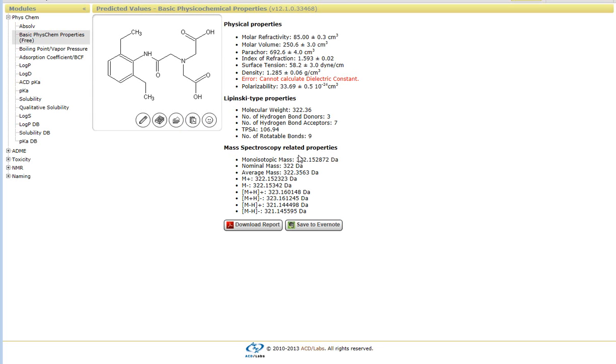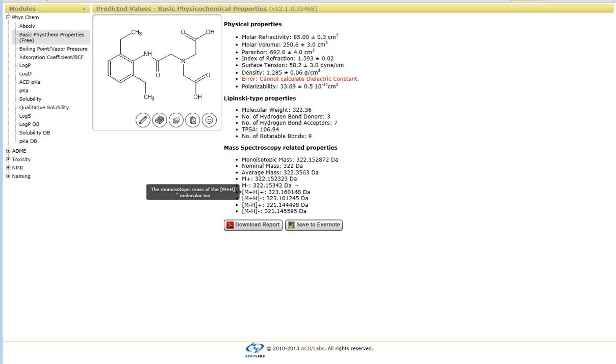Also some very basic Lipinski type properties as well as some MS related properties such as monoisotopic mass, the average mass, the value that you would expect when it's under electrospray.